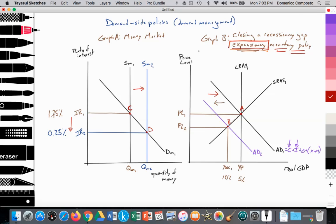The central bank then decides to intervene with expansionary monetary policy. They expand the supply of money by printing money and using it to buy government bonds from the central government, offering cash in return, increasing the supply of money from SM1 to SM2. This provides a new equilibrium at point D, where SM2 equals DM1, lowering the interest rate from IR1 to IR2 — from 1.75% to 0.25% — and increasing the quantity of money from QM1 to QM2.